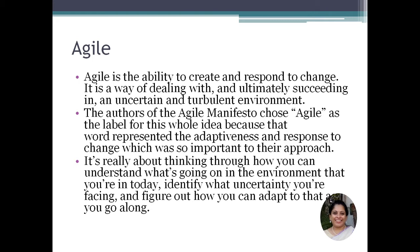Agile is the label for this whole idea, representing the adaptiveness and response to change which is so important to their approach. It is about thinking through how you can understand what's going on in your environment today, identify the uncertainty you are facing, and figure out how to adapt to the changes in the current scenario.